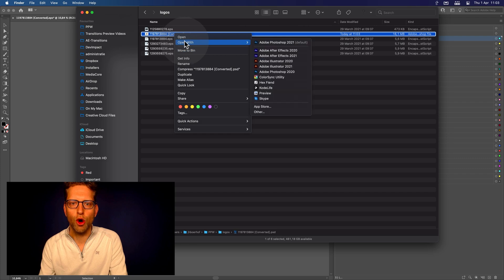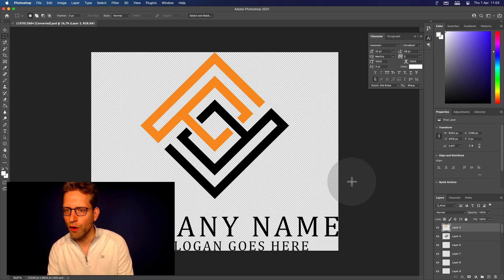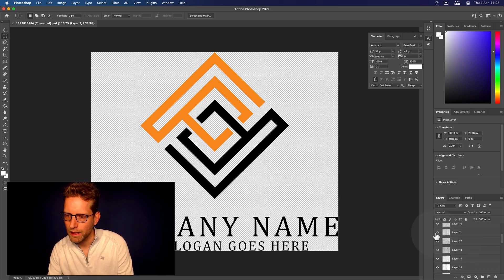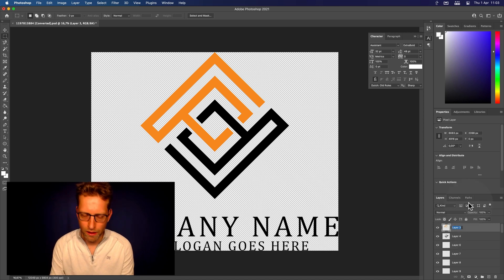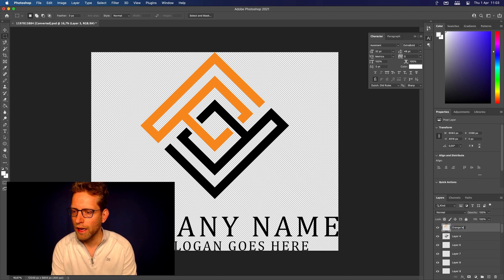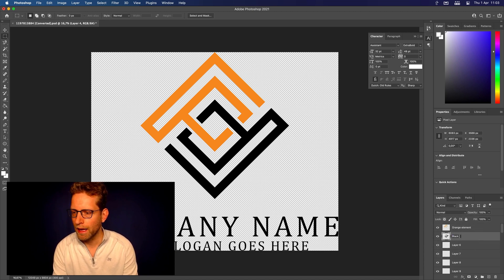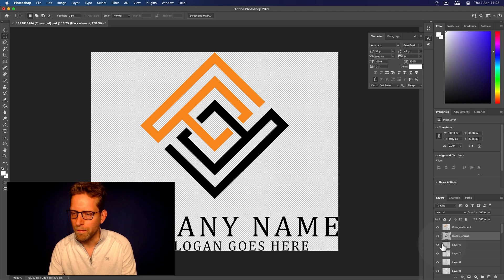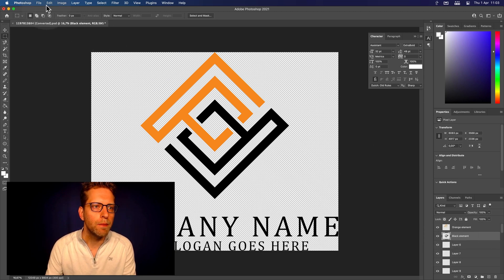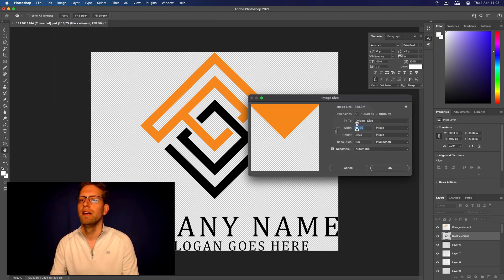This is the Photoshop file — let's open it up in Photoshop. Now we've got the Photoshop file and each element is on a separate layer, even the separate letters. We can rearrange and rename things — for example, this is the orange element and this is the black element. Do that for each layer so you know what layer holds what. Let's check the size of this logo — it's quite large.